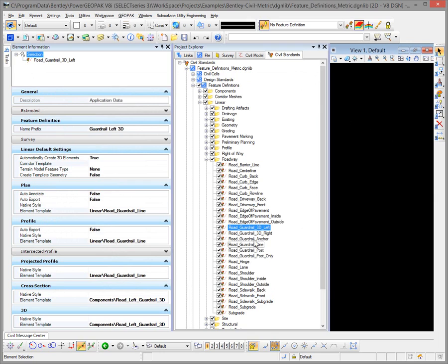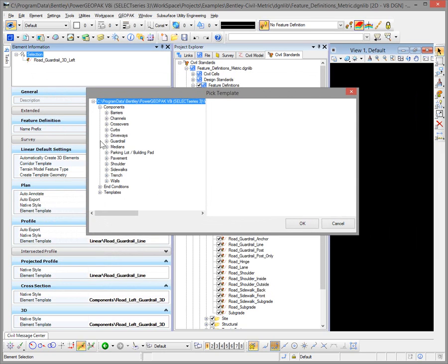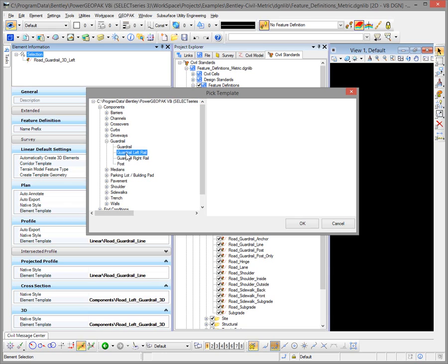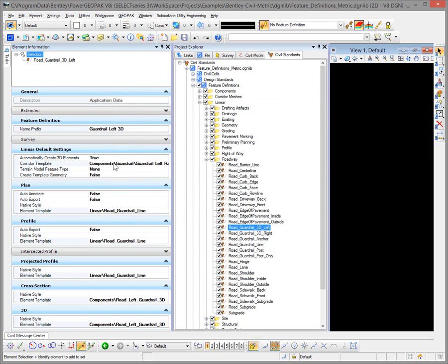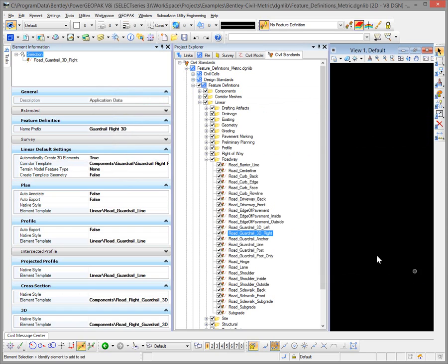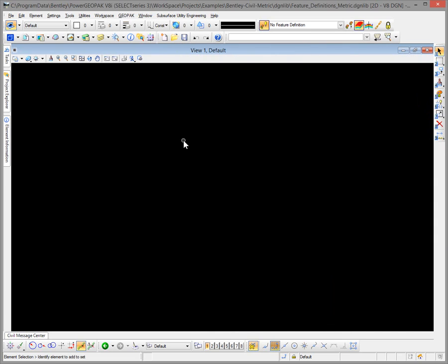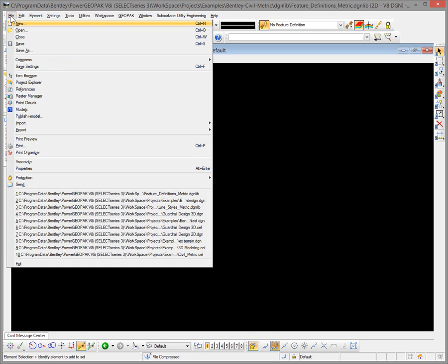The last thing we need to change is to assign a corridor template. On the left side we'll assign the Left Guardrail template, and then we'll pick the right side and assign the Right Guardrail template. That's pretty much it for editing the features and element templates, so we'll save that out and go back to our project.